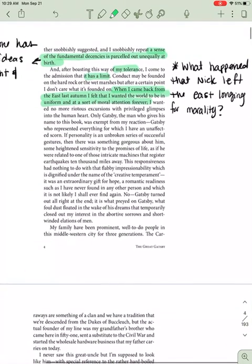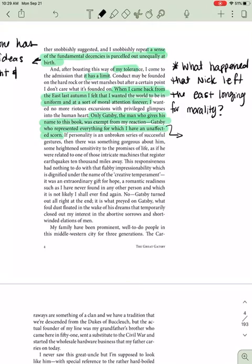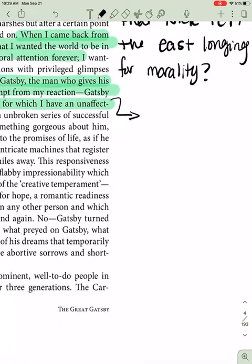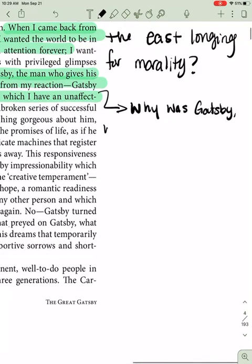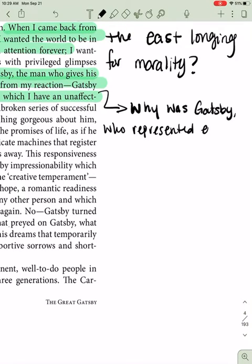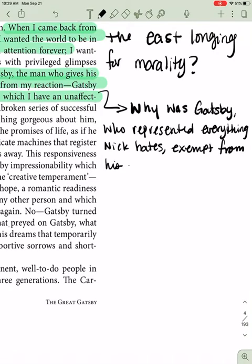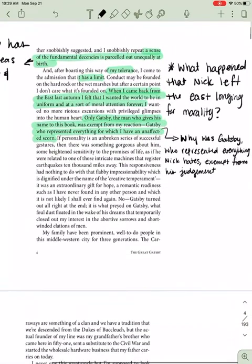I wanted no more riotous excursions with privileged glimpses into the human heart. Only Gatsby, the man who gives his name to this book, was exempt from my reaction. Gatsby, who represented everything for which I have an unaffected scorn. So this is interesting. He obviously was making judgments, but why was Gatsby exempt? Who represented everything Nick hates, exempt from his judgment. He tries not to judge people, but eventually he does. But why was Gatsby exempt?